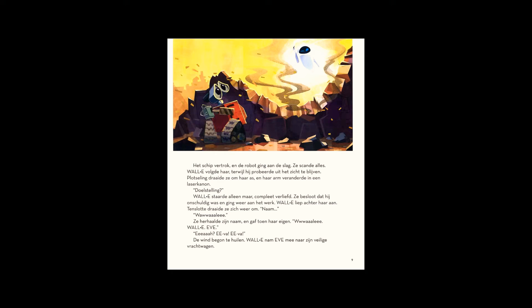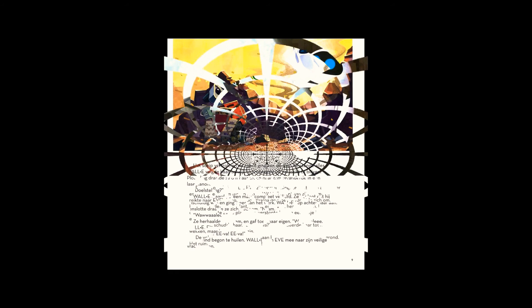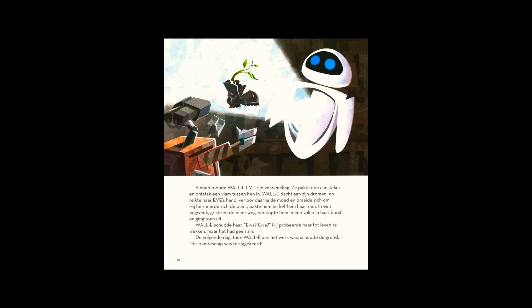Inside, WALL-E showed Eve his collection. She picked up a lighter and lit a flame between them. WALL-E, thinking of his dreams, reached for Eve's hand, then lost his nerve and turned away.